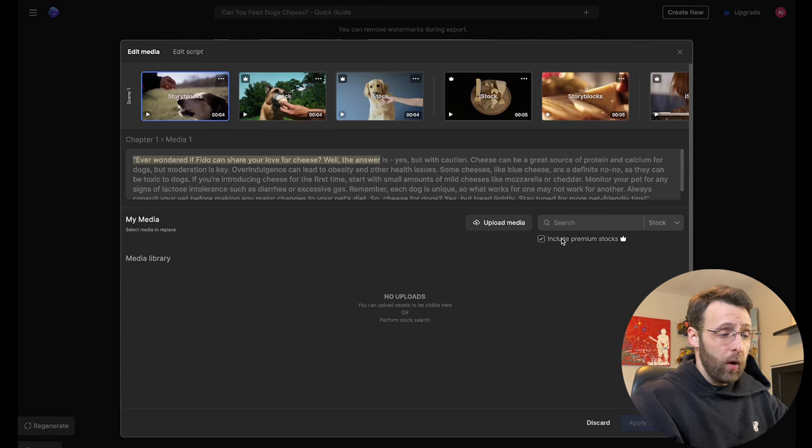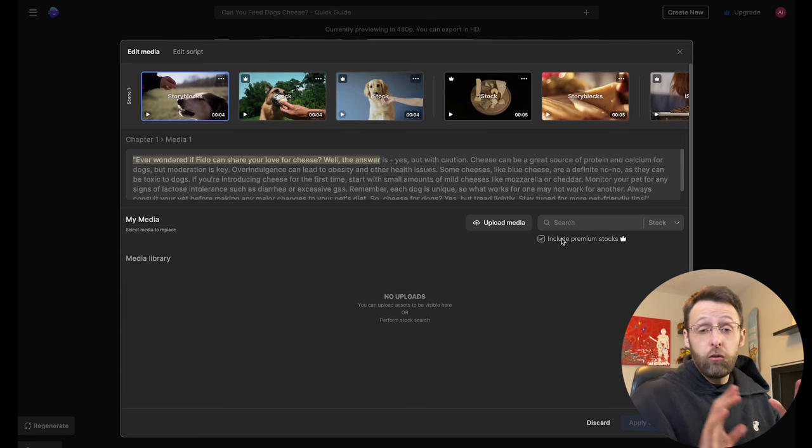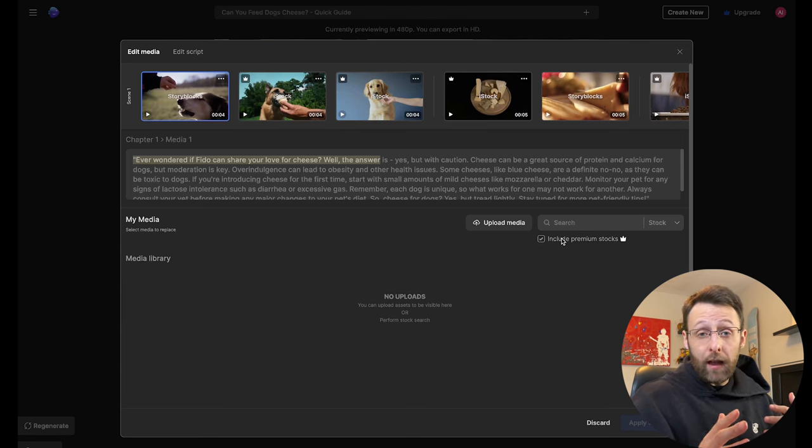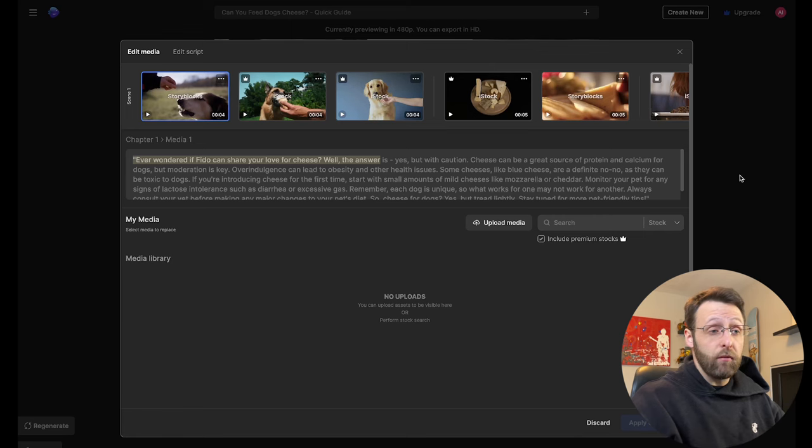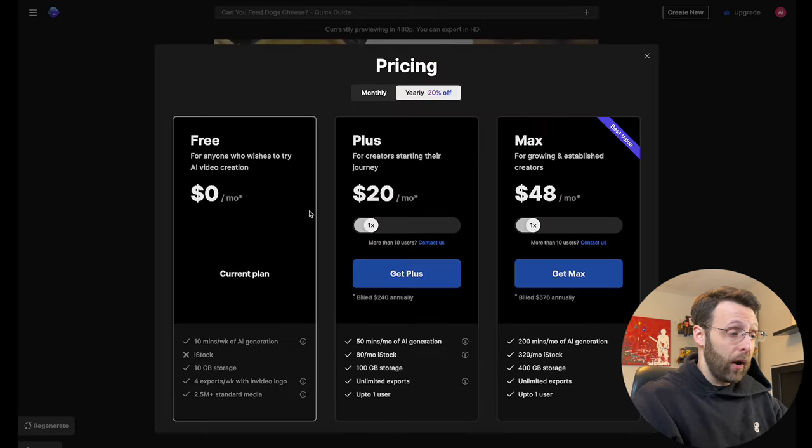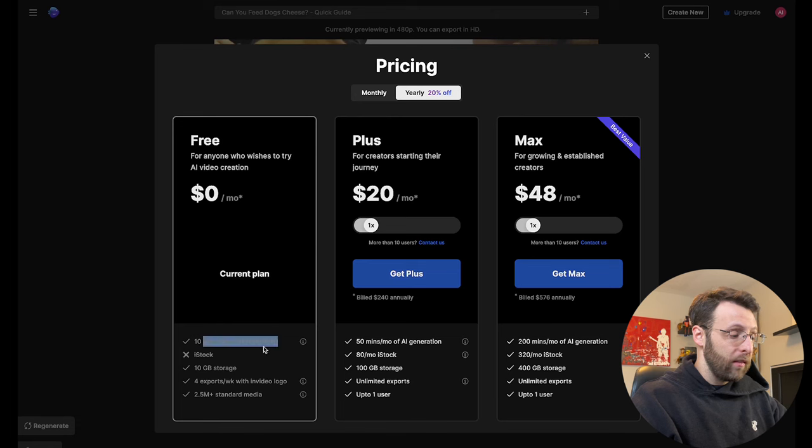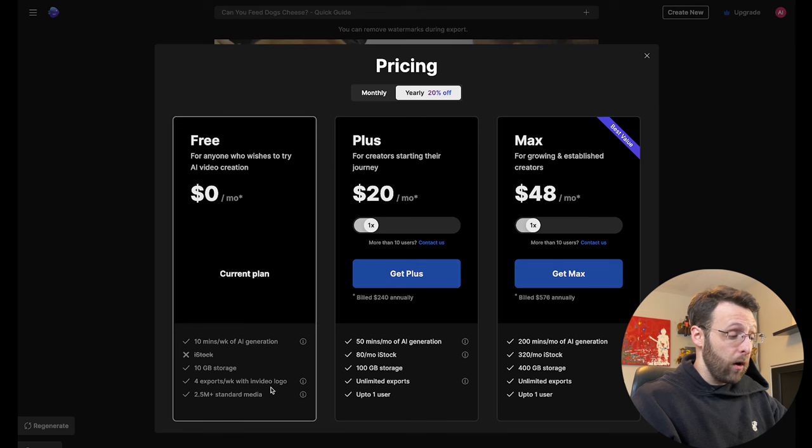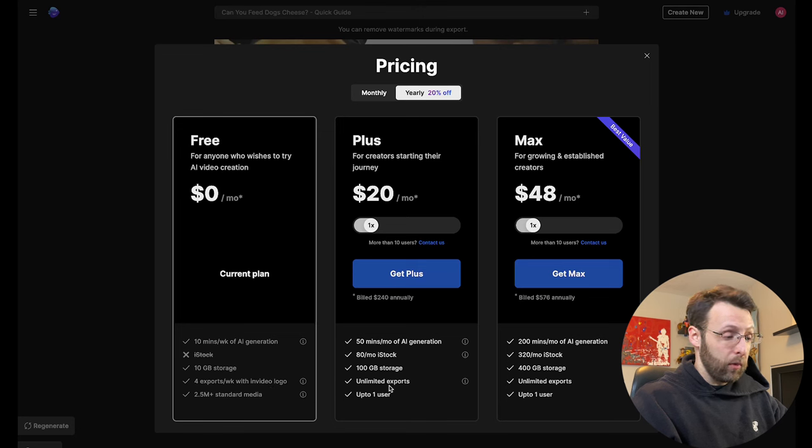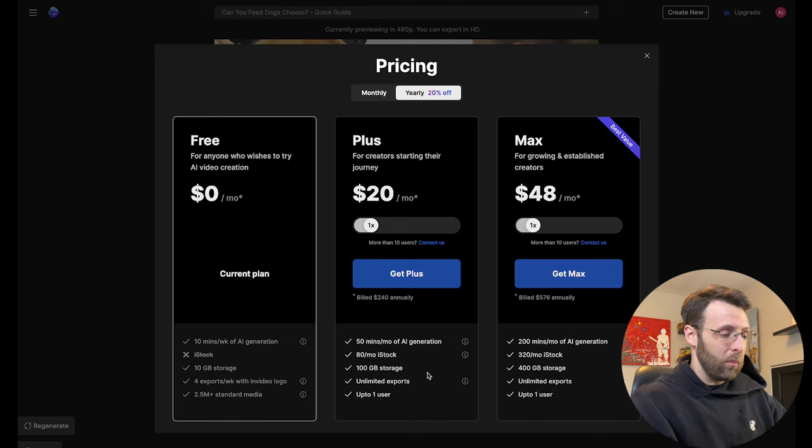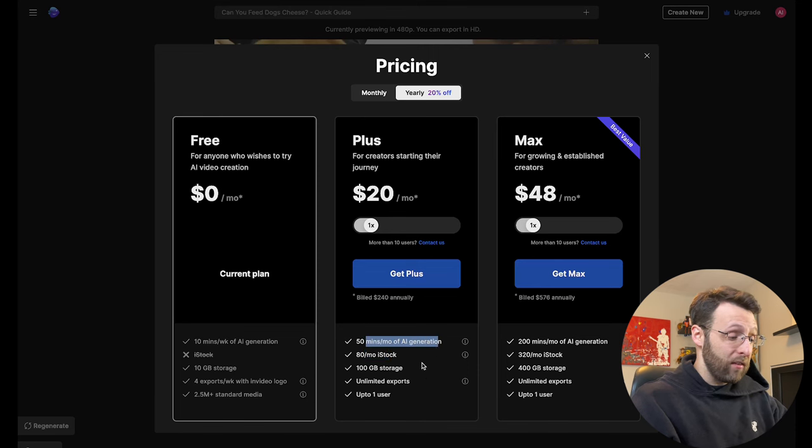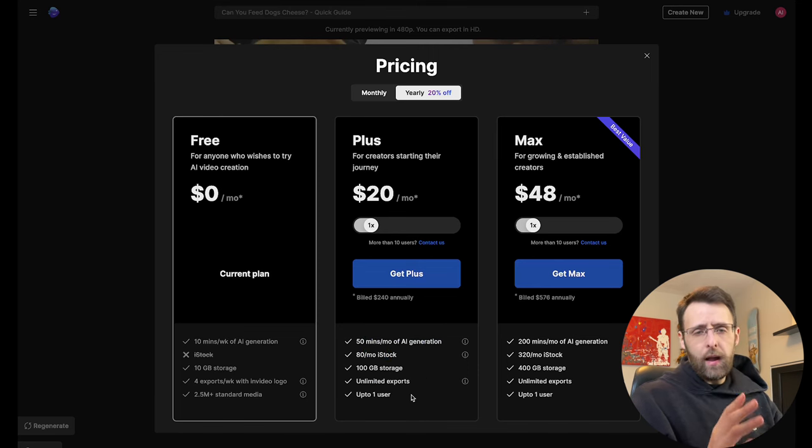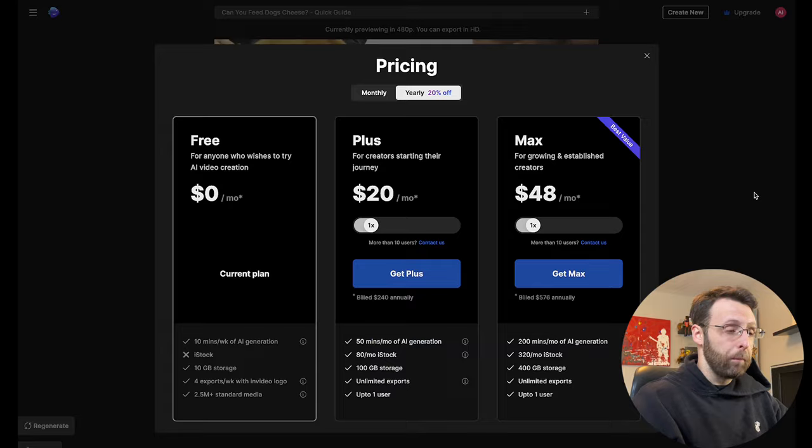You just want to know that it is using premium stock footage. So if you want to have access to the premium footage, you are going to have to pay for an account. You can see the pricing here, free for $0 a month. You get 10 minutes a week of AI generation, four exports. It's going to have the NVIDIA logo on it. But as soon as you start upgrading, it's going to remove that logo. It's going to give you 80 iStock credits a month, 50 minutes a month of AI generation, unlimited exports. Very cool.